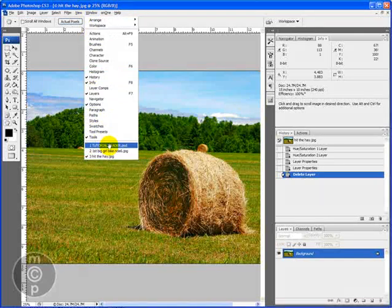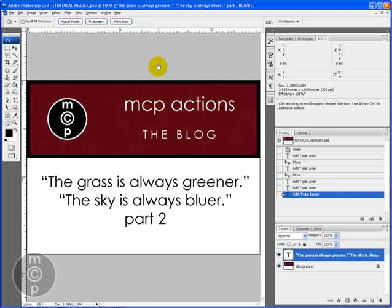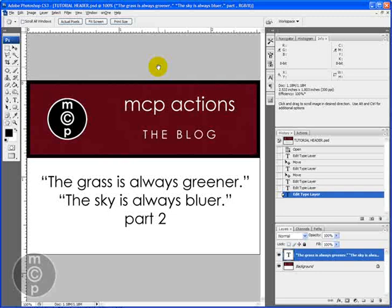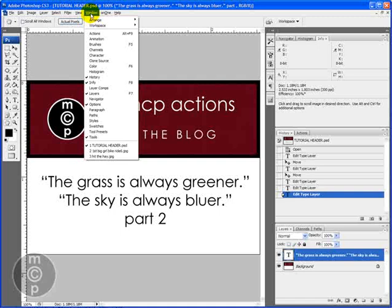Hi, this is Jodi from mcpactions.com. Today this is part two of the grass is always greener, the sky is always bluer. I'm going to show you some ways to make your photos look more natural with your grass and with your skies.